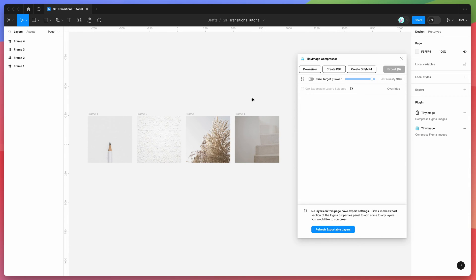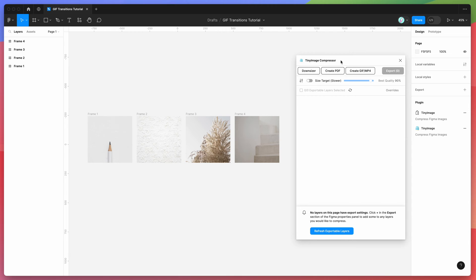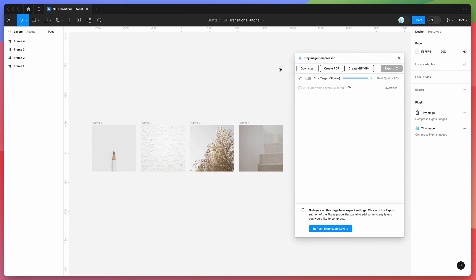If you're new to the plugin, it has a bunch of different features and I'm not going to be going through all of those today. I'm just going to be focusing on the GIF feature and how to add transition effects to those exported GIFs. If you're interested in some of the other compression features and exporting and downsizing features, check out some of the other tutorials on the YouTube channel.